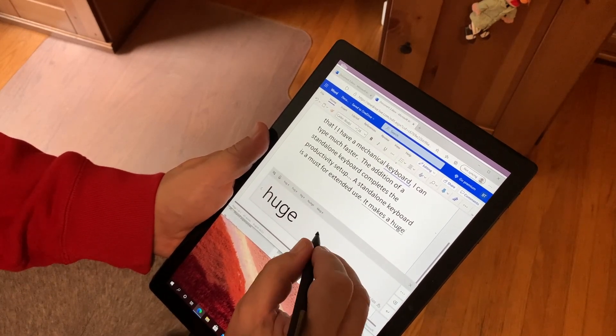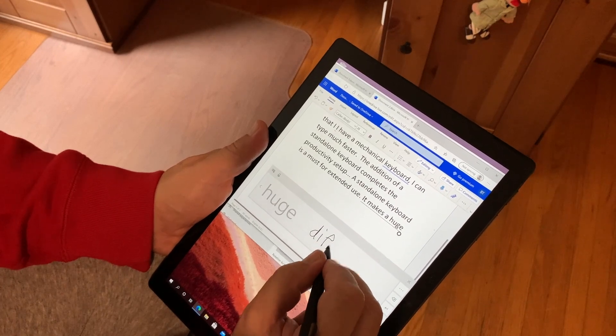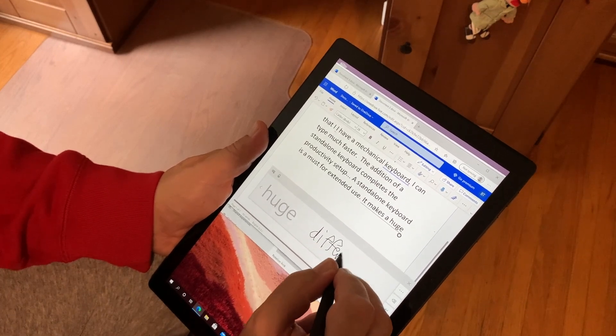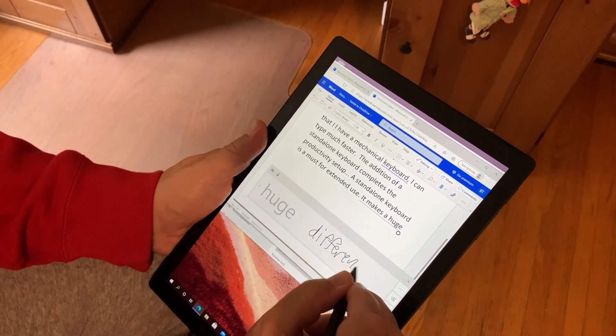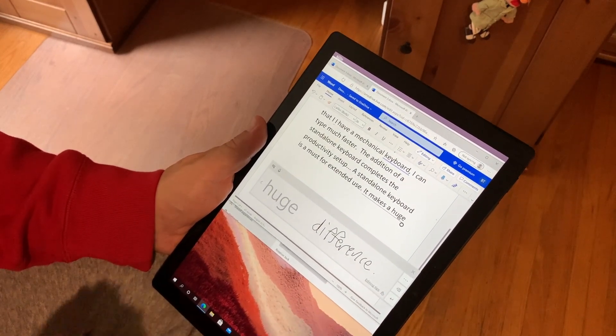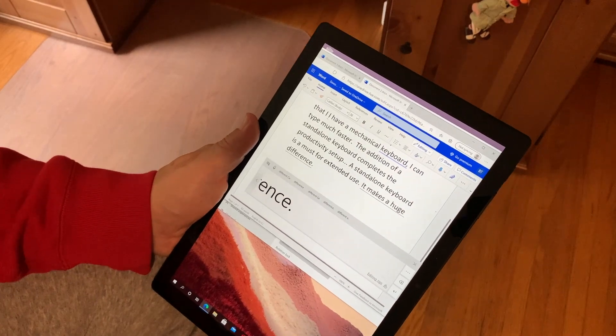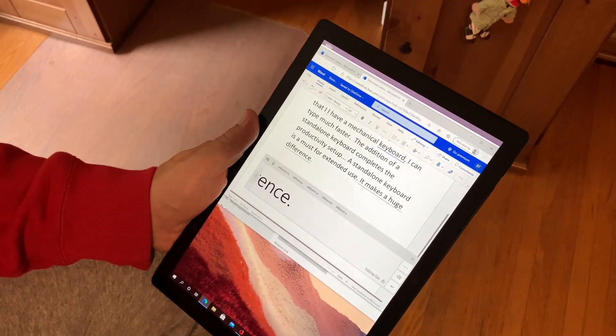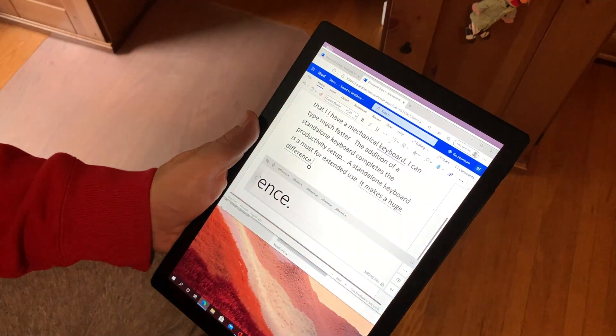Sometimes it's nice to take a break from working at the desk, sit back in an easy chair, and read. And that's where the Surface Pro comes in handy with its tablet form factor.